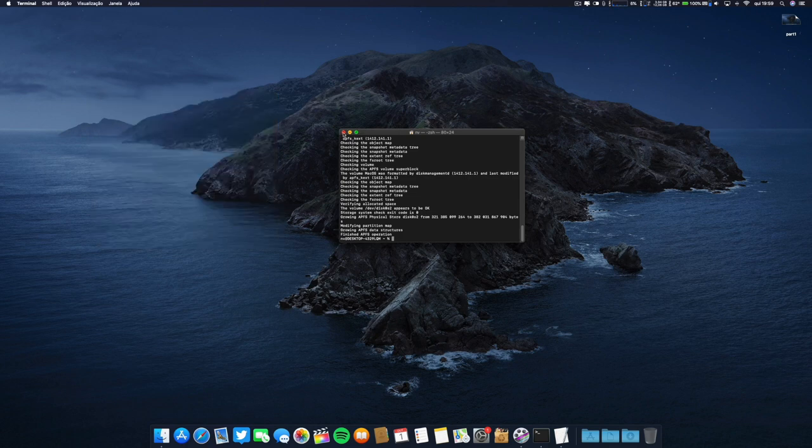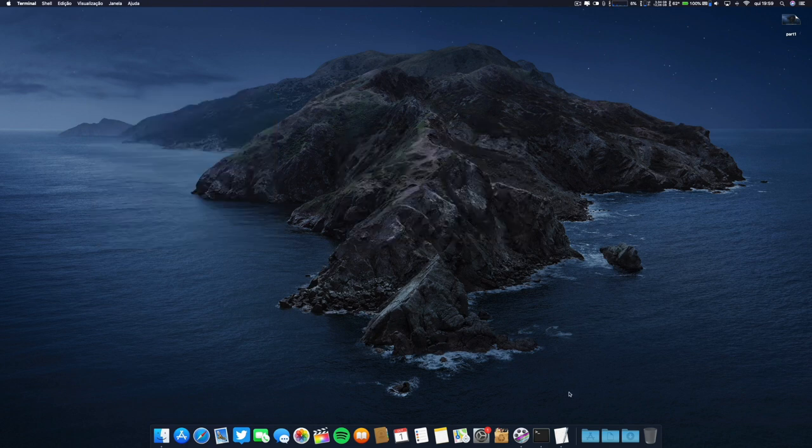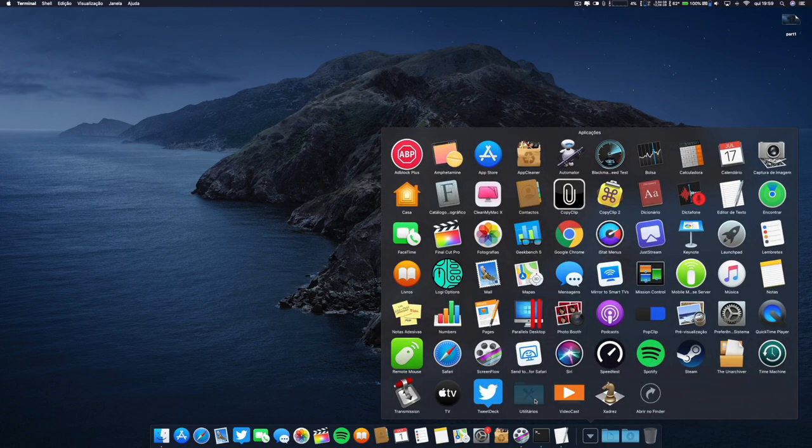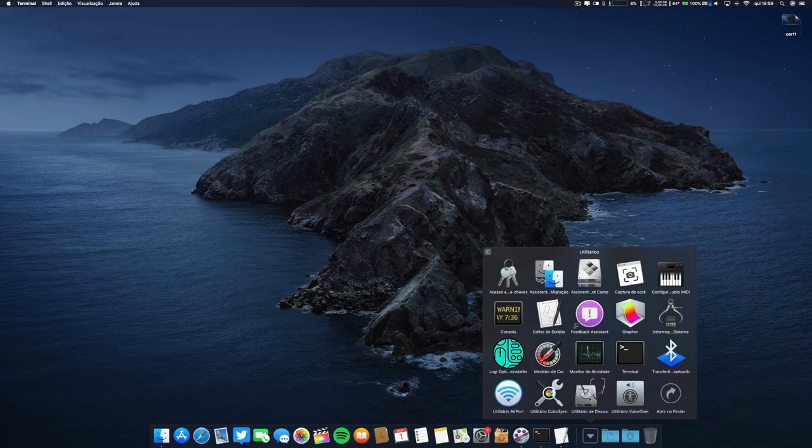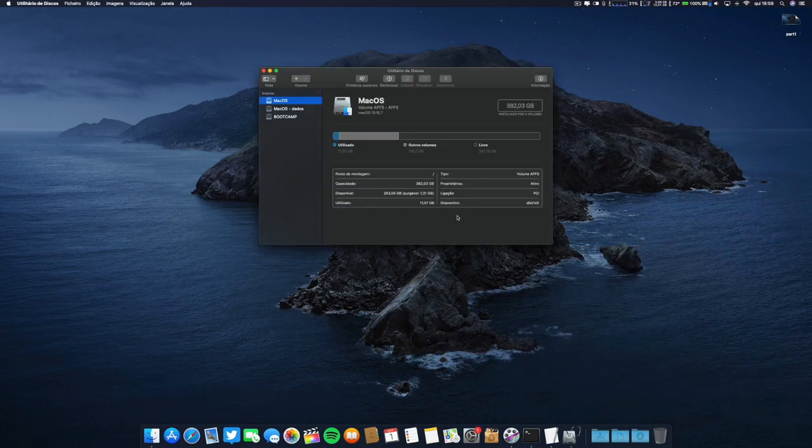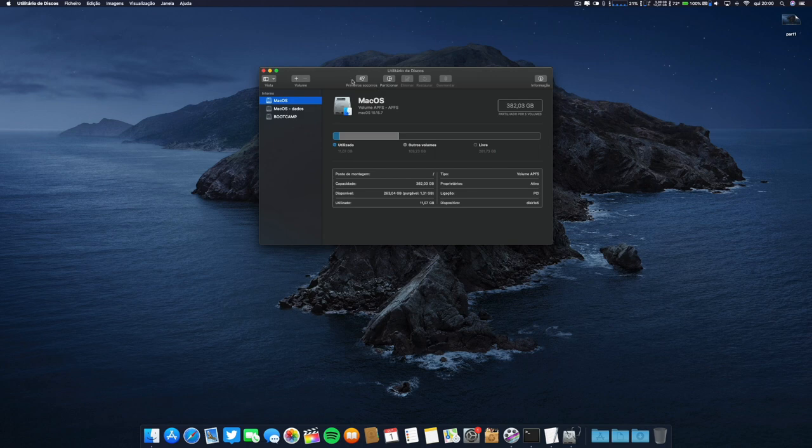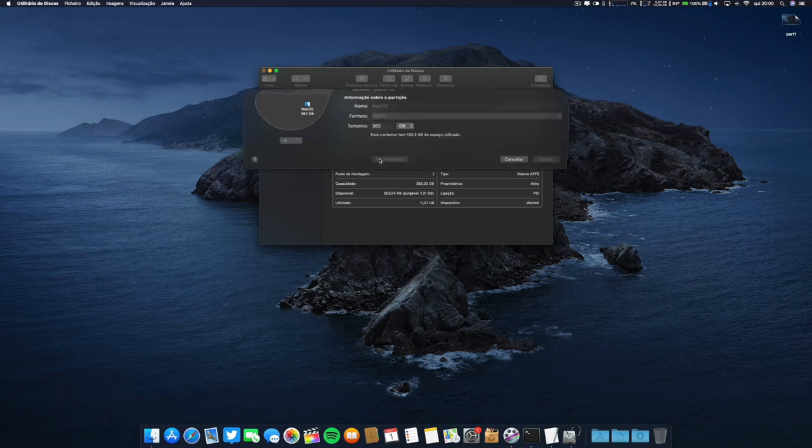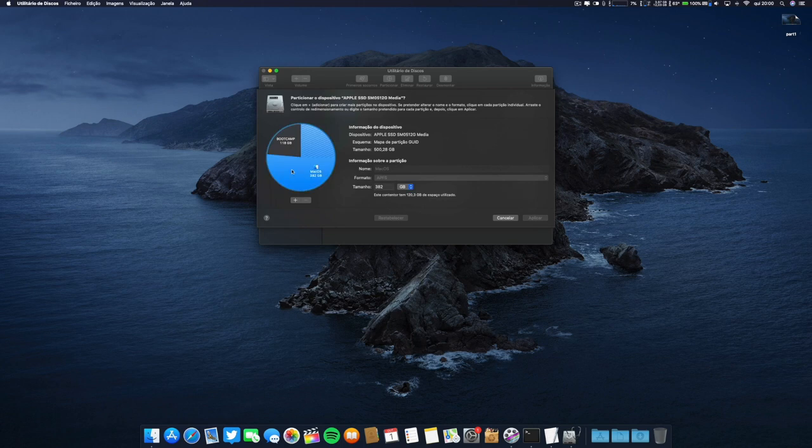Now let's go ahead. Don't worry, I will leave these terminal commands in the description below. Let's go ahead again to disk utility and I will show you that everything is okay.